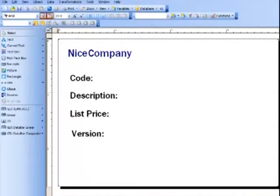The database files that NiceLabel Pro can connect to are Access, Excel, Textbase, SQL or MySQL, and ODBC.